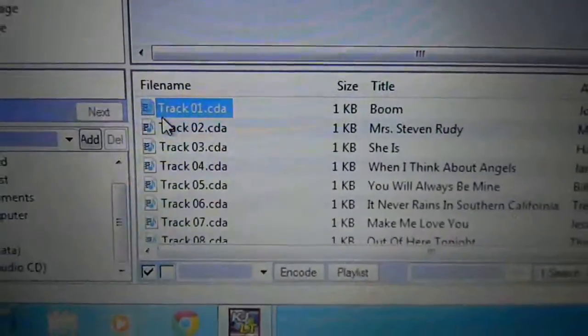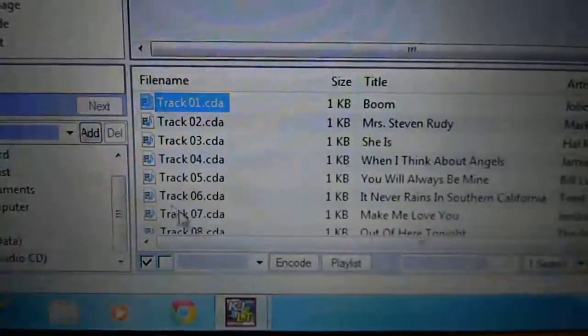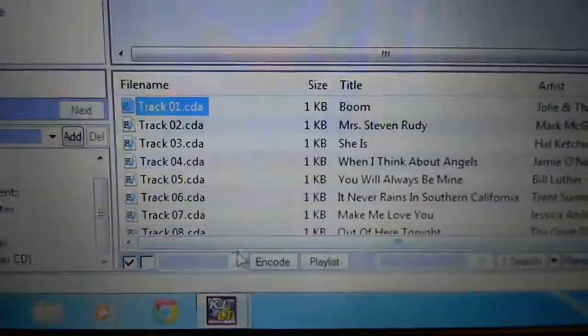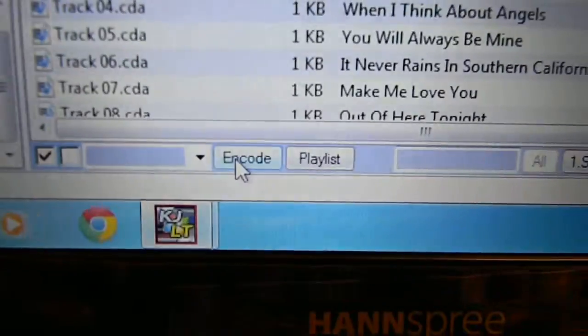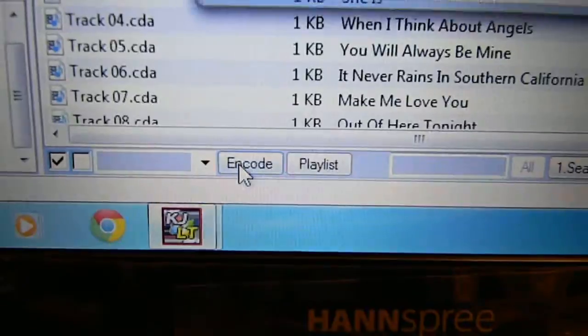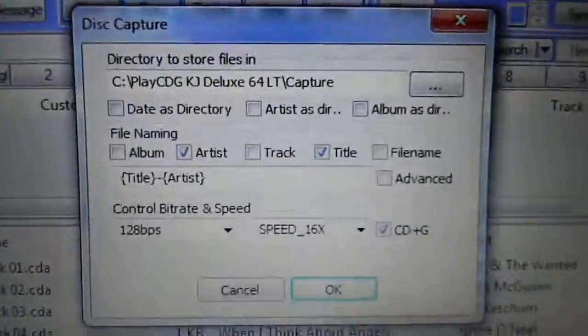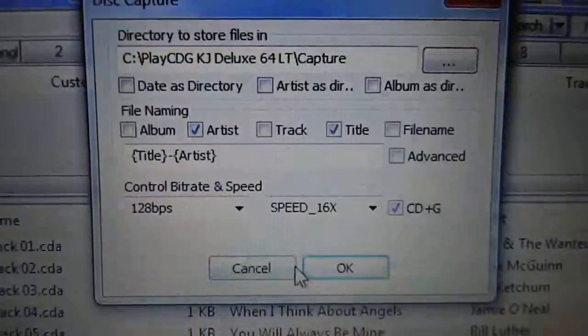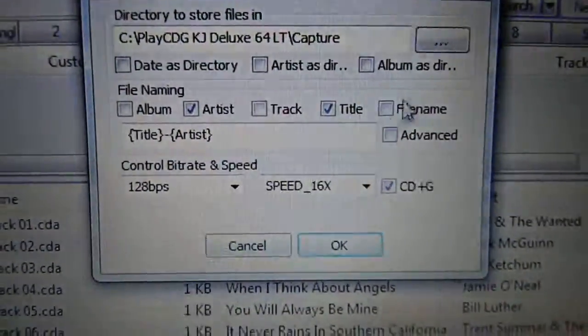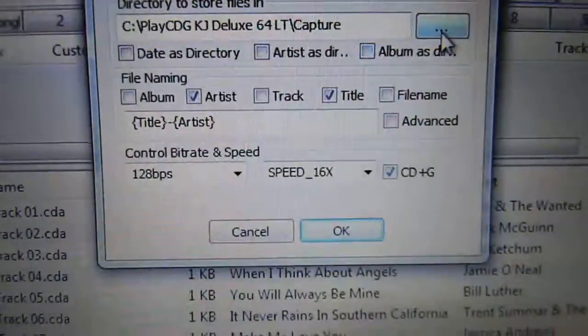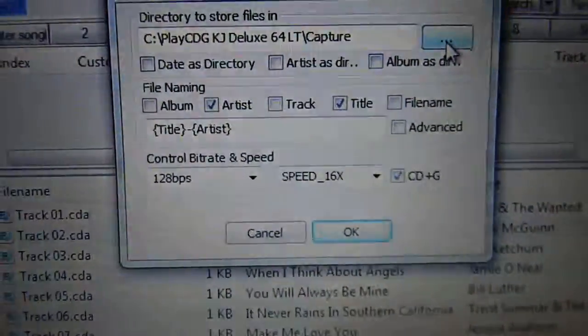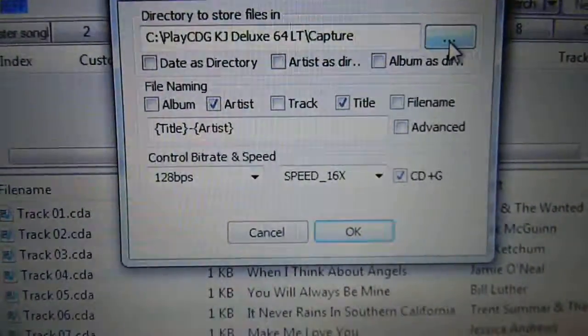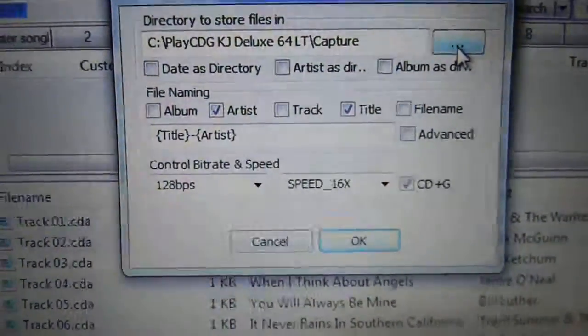We basically tell it that we want to encode it. It's going to bring up this box all the time and it's defaulted here. What you do is click that blue button.